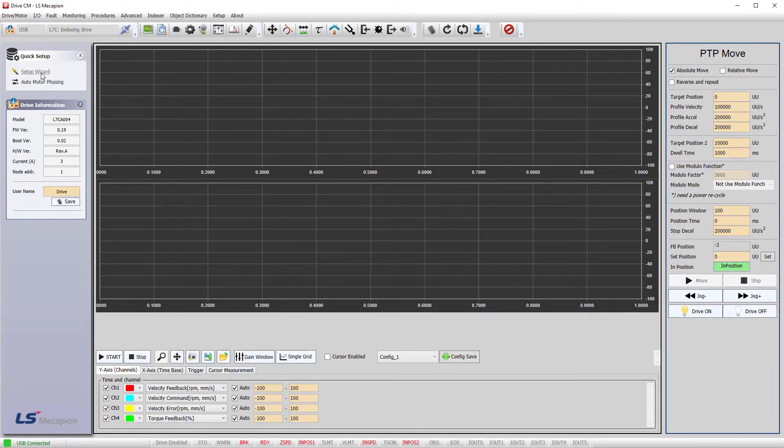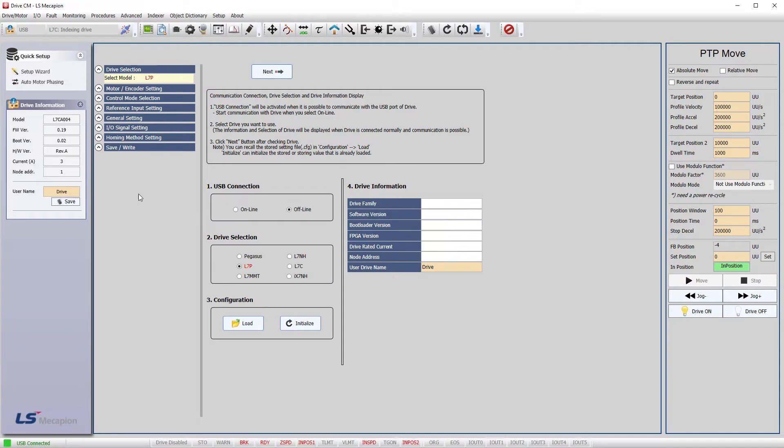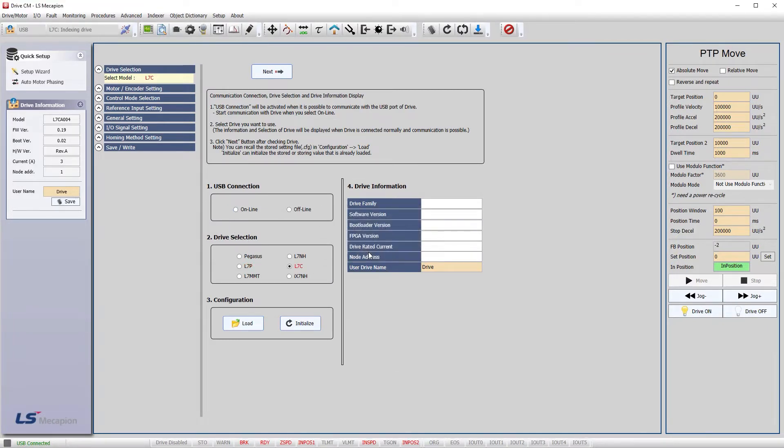Bring up the setup wizard. Go online. Yes, we want to read the parameters from the drive so when we write out the new ones we don't overwrite the drive with whatever this configuration software default values were.